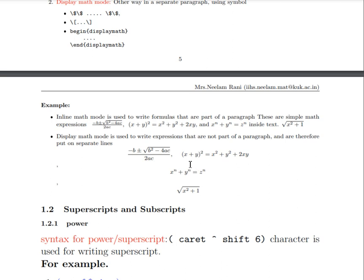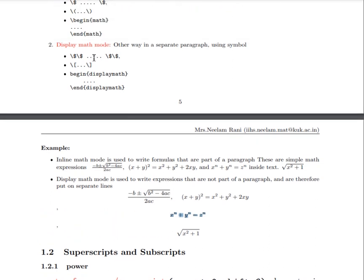This way to write expressions separate from your paragraph is known as display math mode. We write expressions that are not part of your paragraph this way. To write this, you can use double dollar signs, or backslash open square bracket for display math mode and backslash close square bracket to close it.